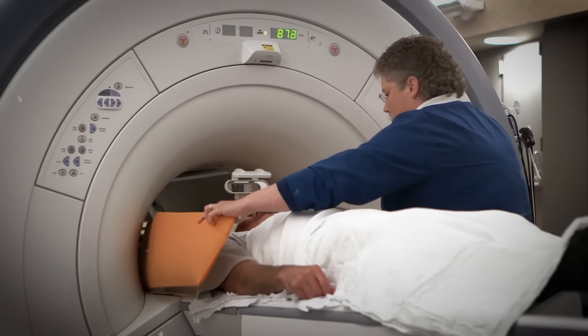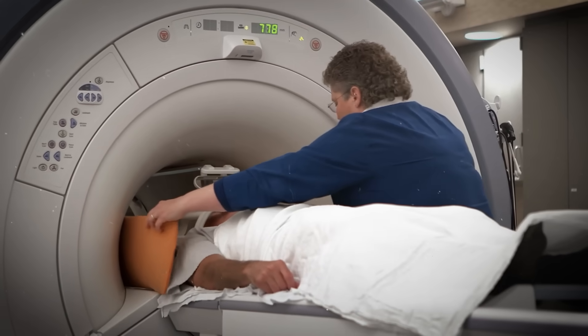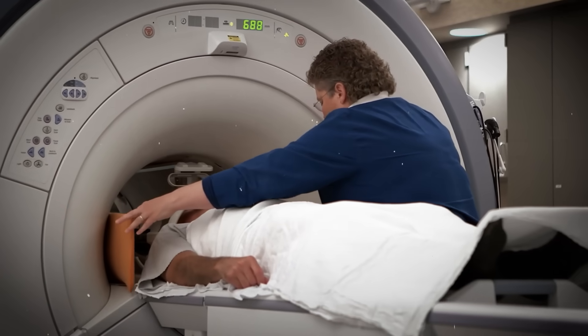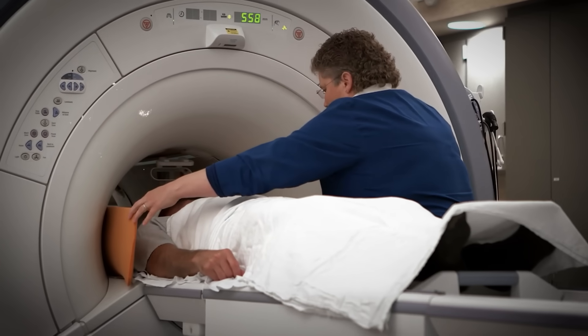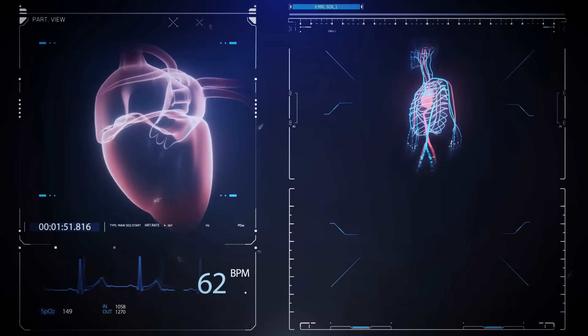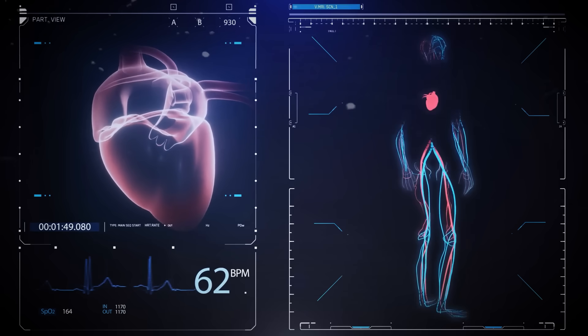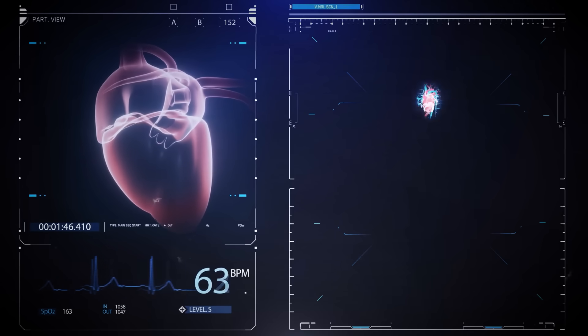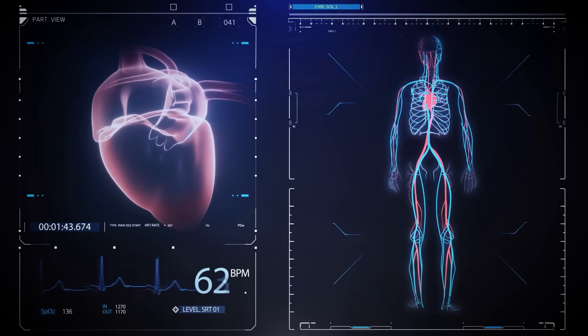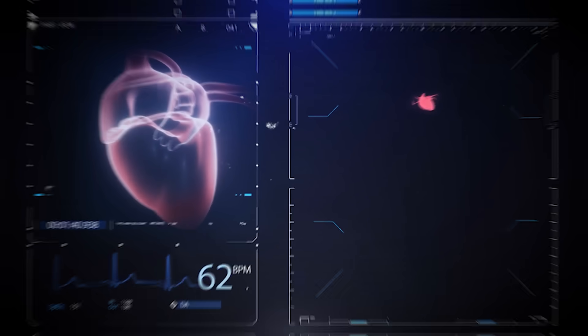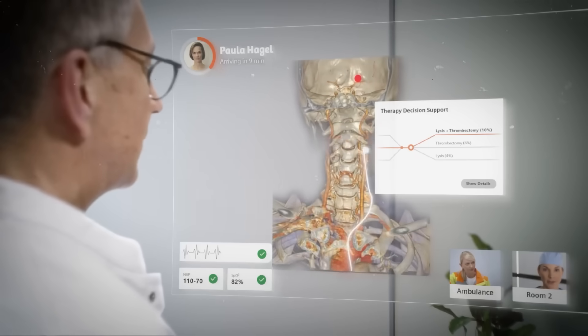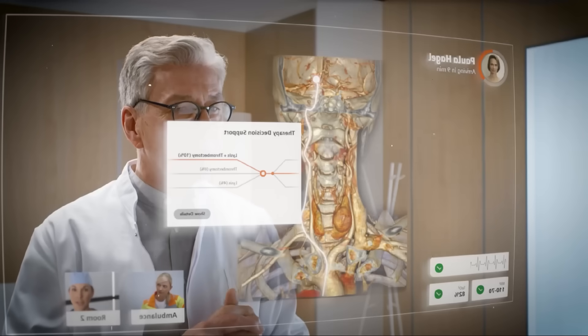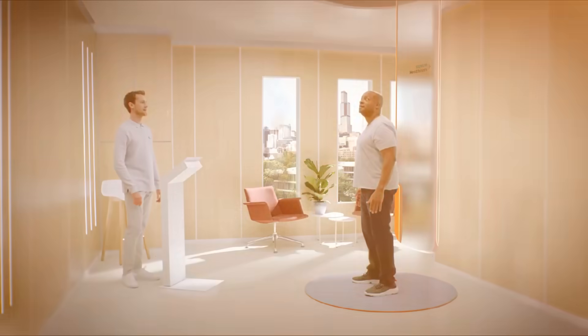Hospitals can now use machine learning to read x-rays, CT scans, and MRIs at scale, flagging high-risk cases in seconds. Wearables feed continuous data into models that detect irregular heart rhythms and early warning signs before patients feel symptoms. Doctors still make final calls, but AI increasingly handles first-pass analysis.